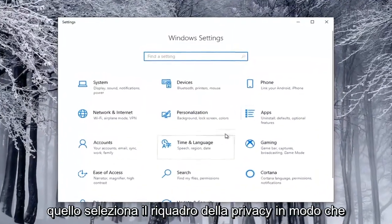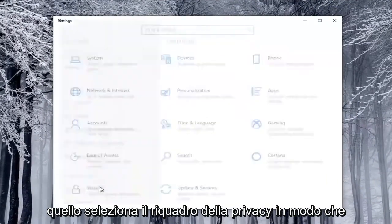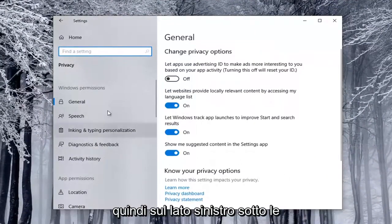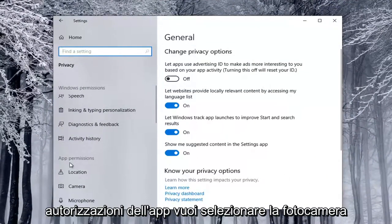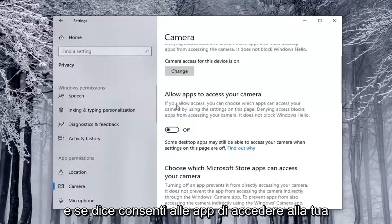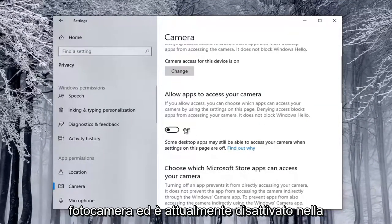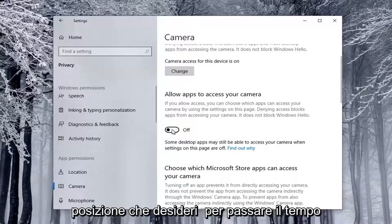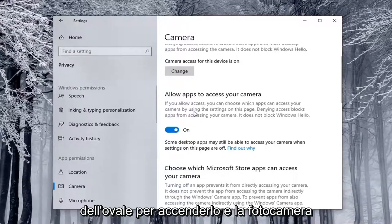Select the Privacy tile, so you might have to scroll down to see it. And then on the left side, underneath App Permissions, you want to select Camera. If it says Allow Apps to Access Your Camera, and it's currently toggled to the Off position, you want to toggle to the On position, so just click inside the oval to turn it on.